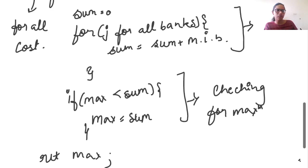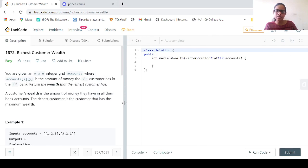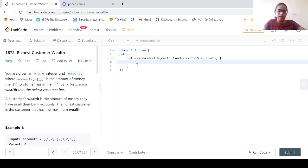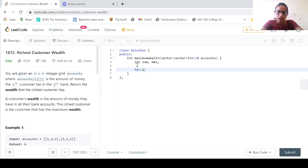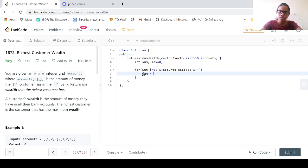Now let us move to our code. We will expand this coding window. We need to initialize two things: int sum and int max. Now we write: for (int i = 0; i < accounts.size(); i++). Max is initialized to zero and sum is initialized to zero inside the loop.